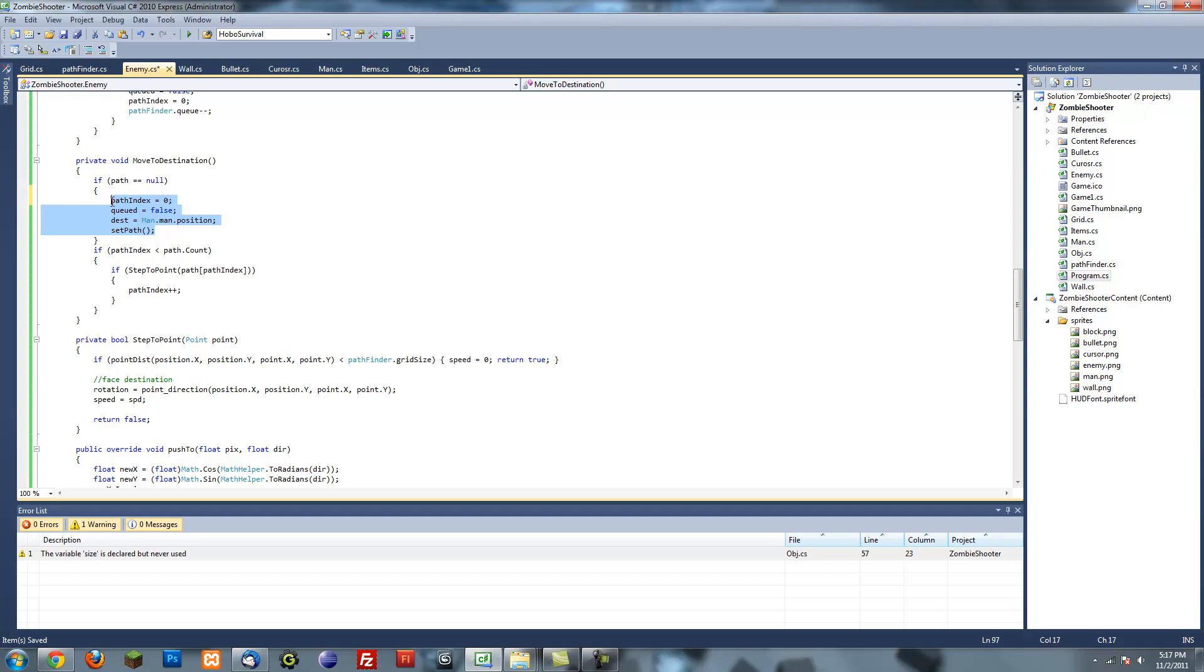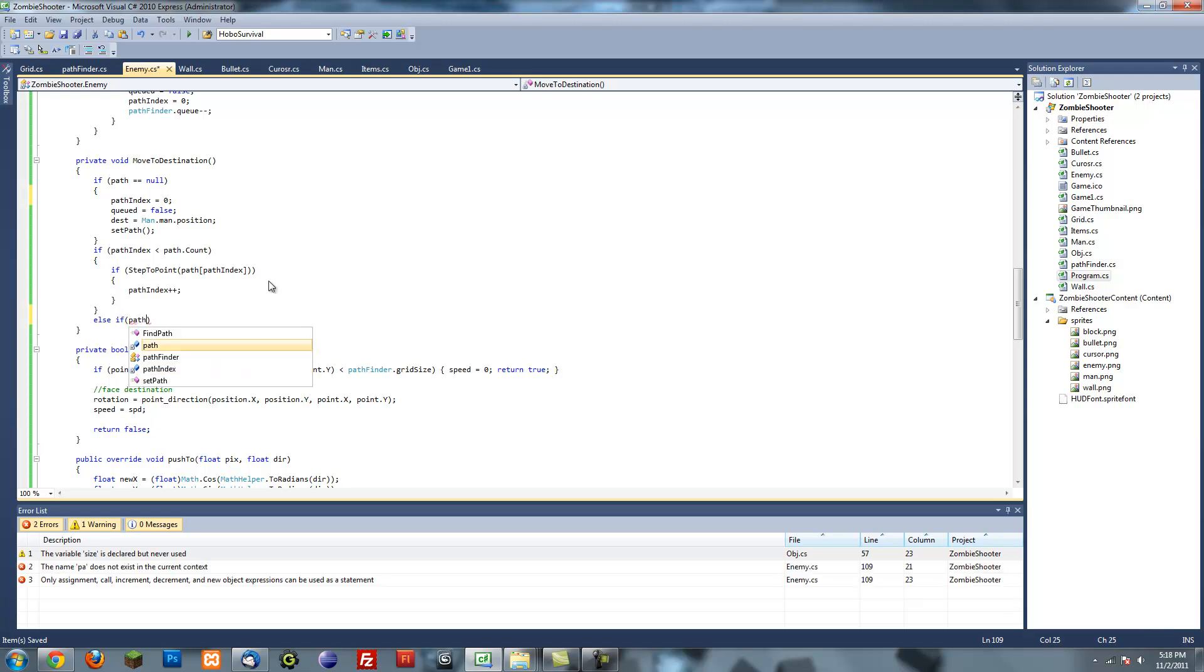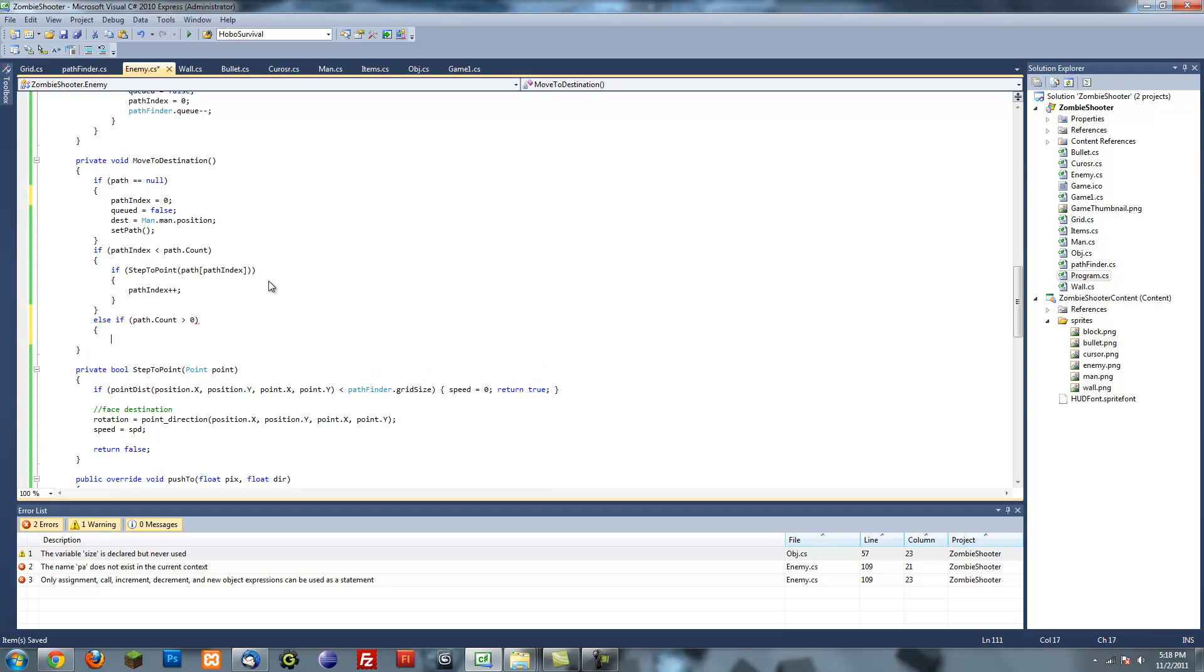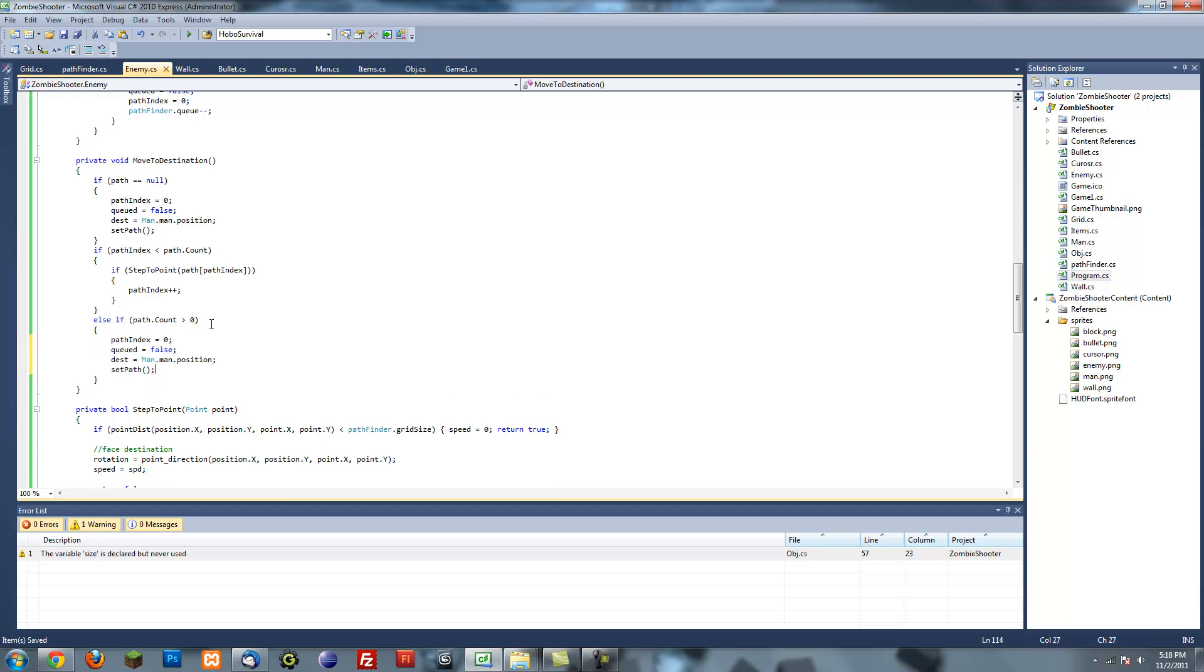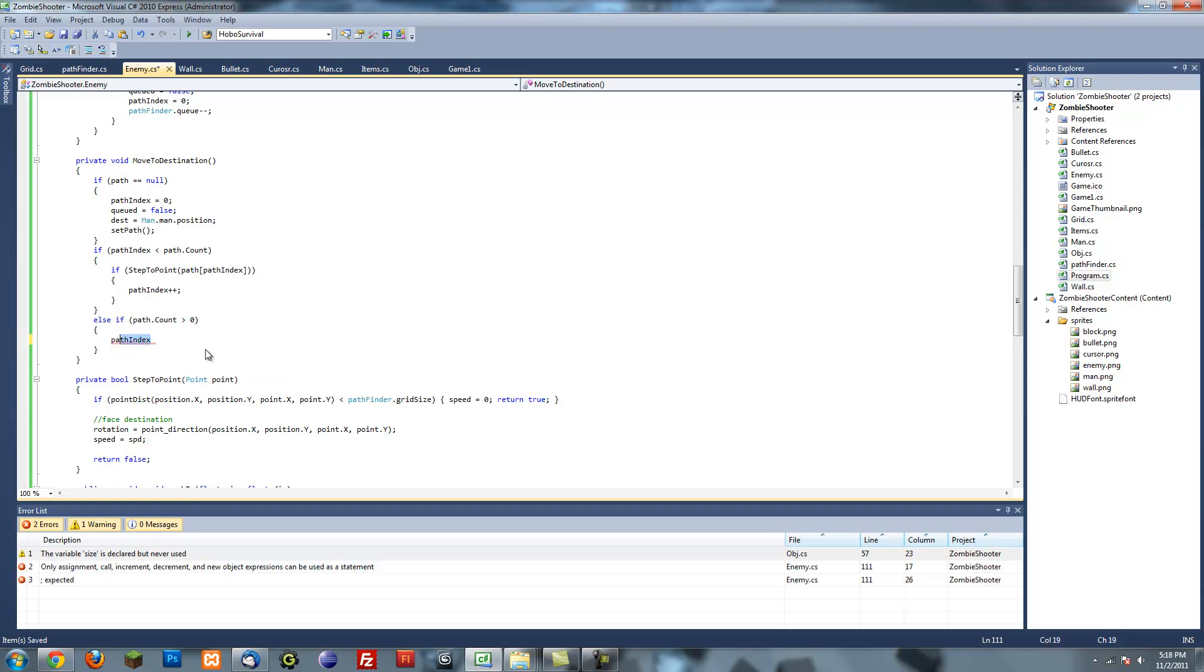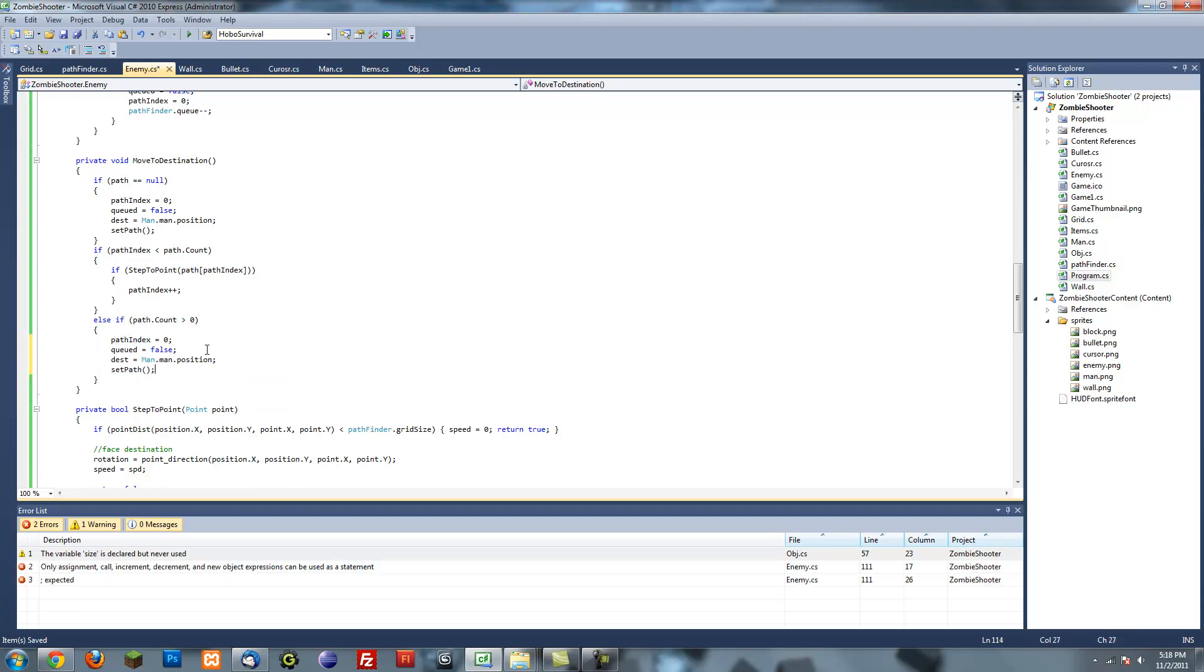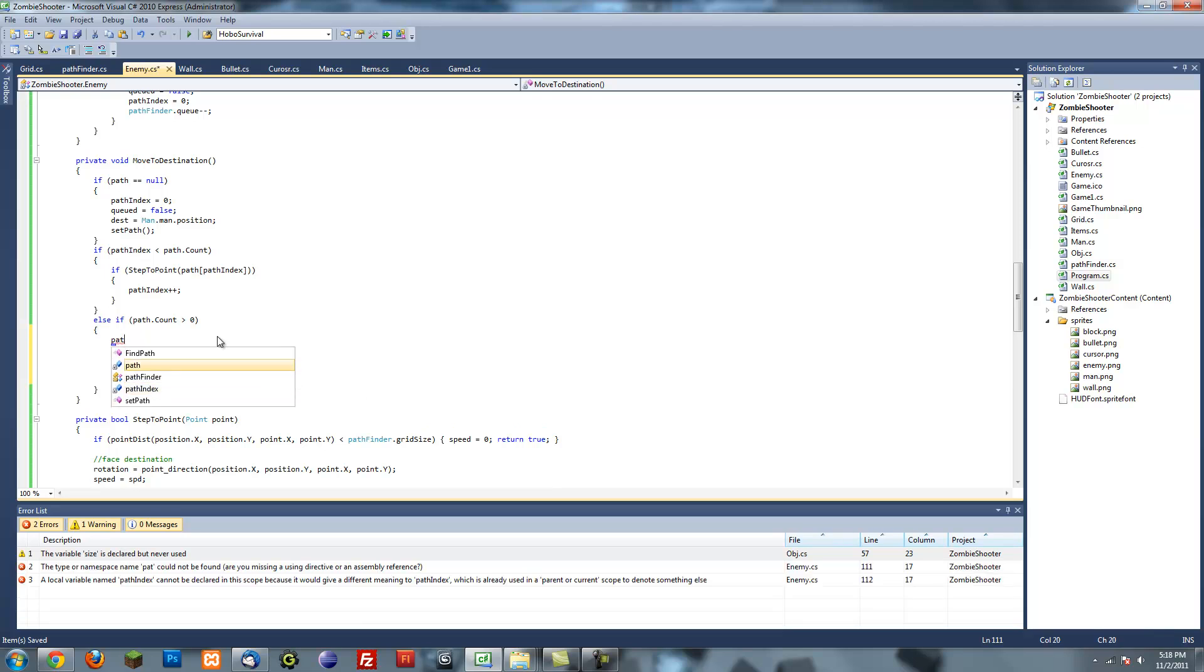And then for this you want to put else if path dot count is greater than zero. So this is basically saying if the path index is smaller than the path count, it's not smaller, which basically means once it's done finishing the path and there actually is stuff in the path, then we're going to do this which is basically the same exact thing. You can just copy and paste that thing we just made and then just add path equals null.